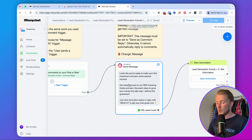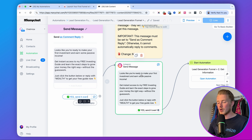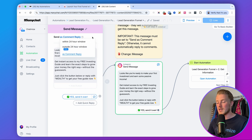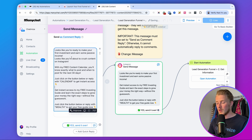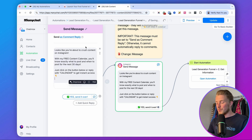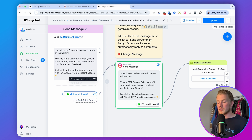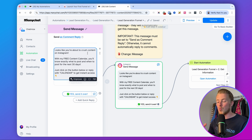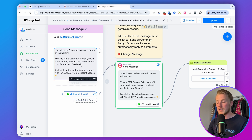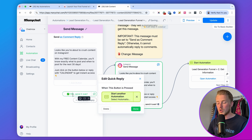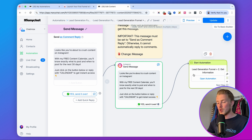Now set up the first message. What's really important is that it is set as 'sent as a comment reply' — if this is not set, it will not work. This message confirms the interest in the freebie. Say something like: 'Looks like you're about to crush content on Instagram with my free content calendar. You'll know exactly what to post and when to post for the next 30 days. Just click on the button below or reply with calendar to get instant access.' Then add a quick reply button that sends people to the next automation.